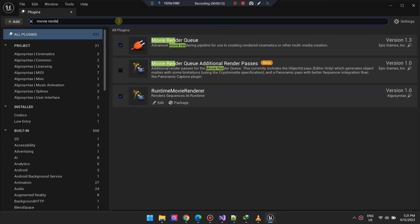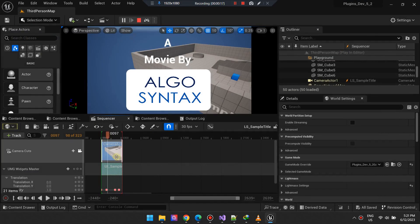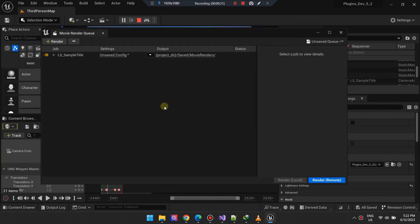To render this to a JPEG sequence, begin by opening the Movie Render Queue tab.